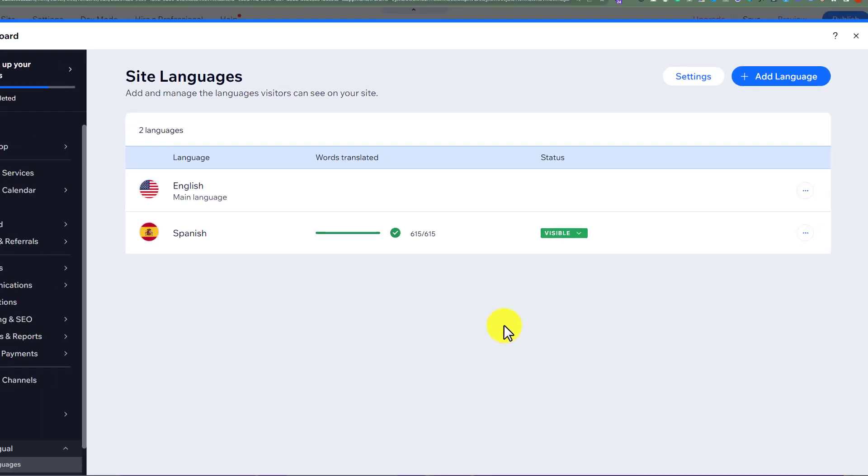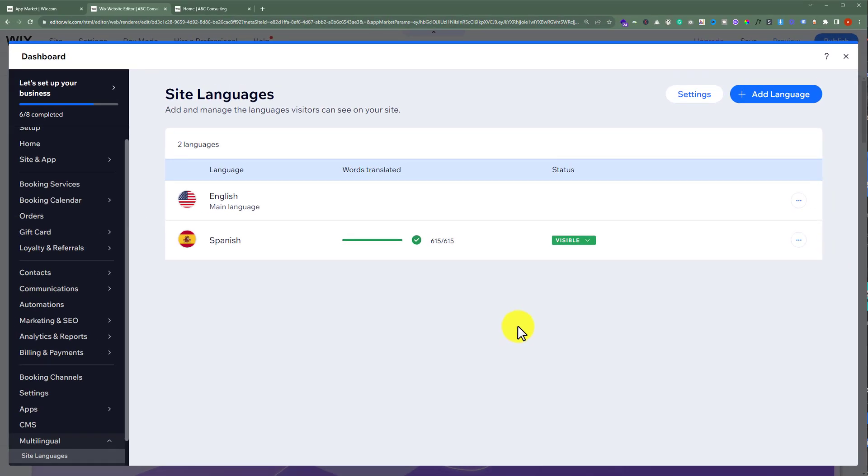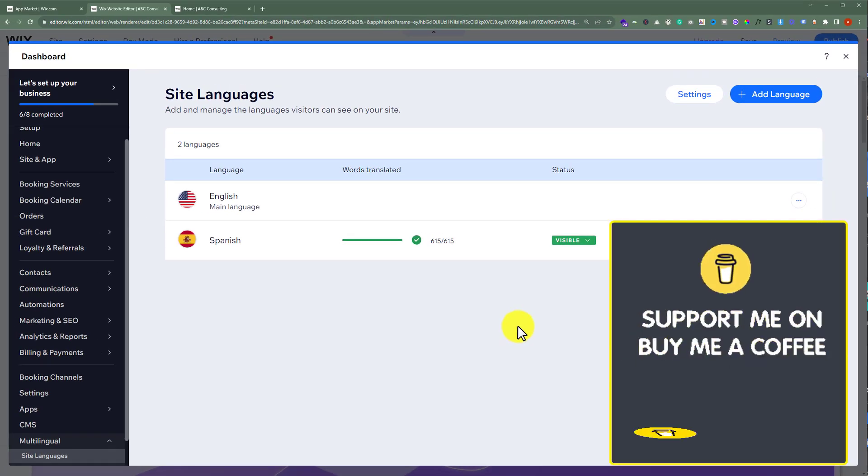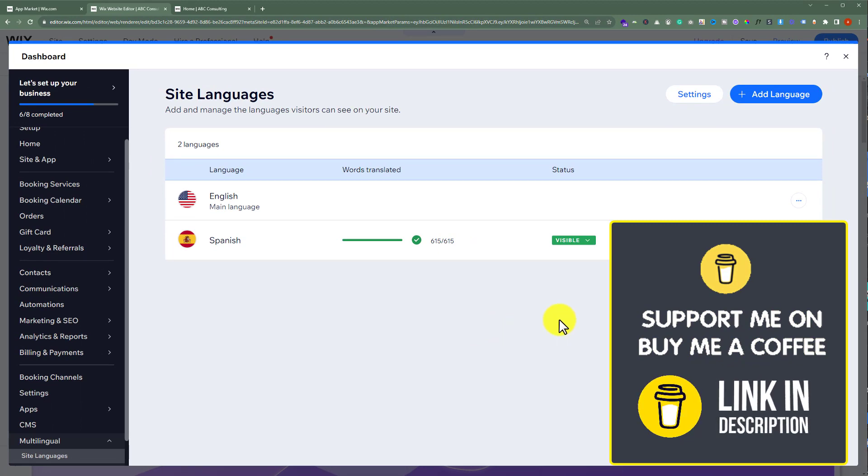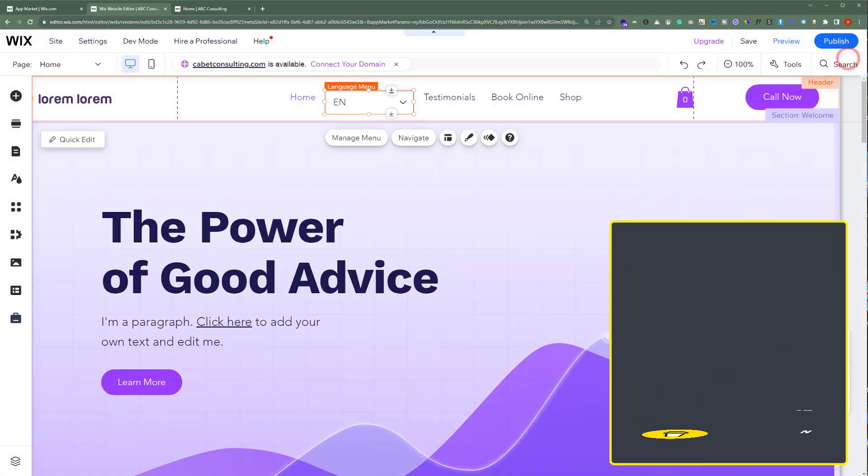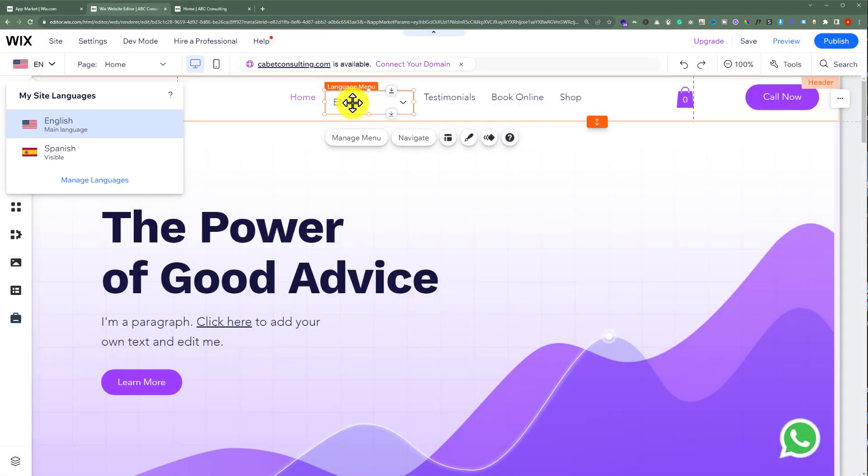So we have successfully added Spanish language to our website and now we are going to add a translation button on our website. We are going to close it from here and now we can place it anywhere we want.